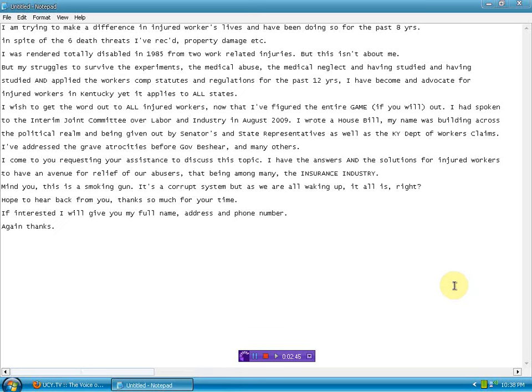I wish to get the word out to all injured workers. Now that I've figured out the entire game, if you will, I have spoken to the Interim Joint Committee over Labor and Industry in August of 2009. I wrote a House bill. My name was building across the political realm and being given out to senators and state representatives, as well as the Kentucky Department of Workers' claims.